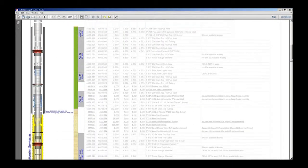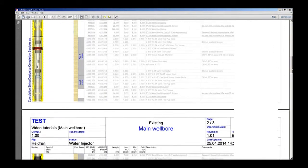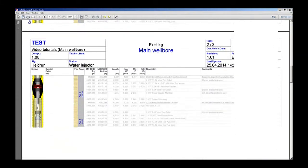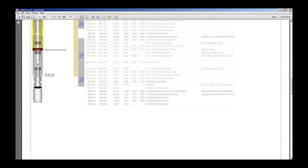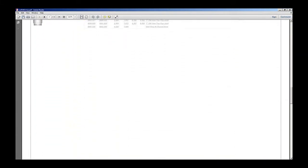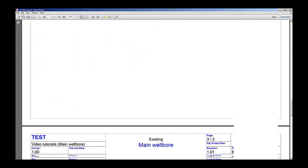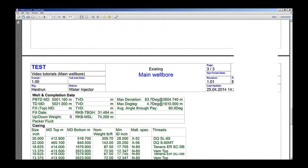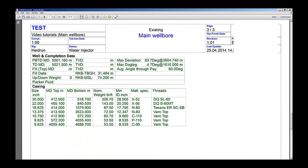By printing the schematic, you will also get the data boxes containing casing data, perforation data and so on, on the print.